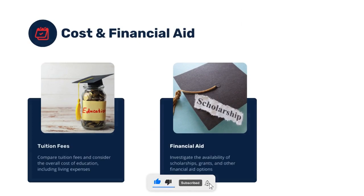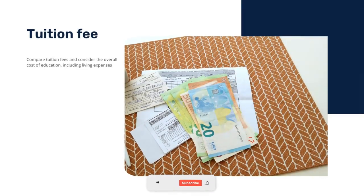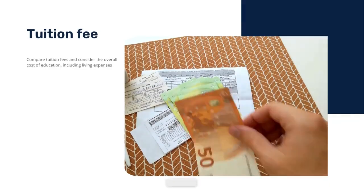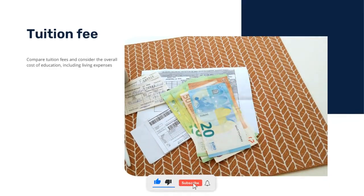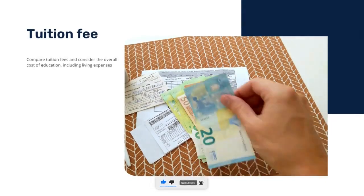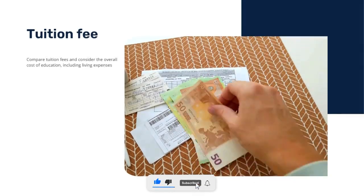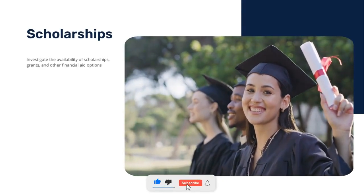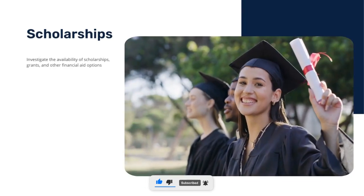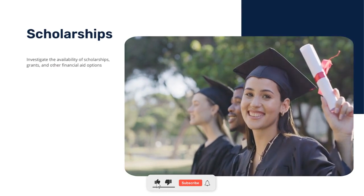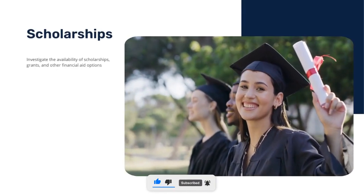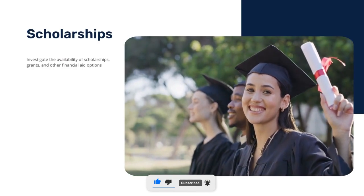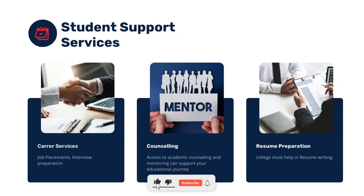Cost and financial aid is another key factor. Consider tuition fees, other costs, and living expenses whether you are a day scholar or hosteller. In top-notch colleges, costs may be higher but scholarships and financial aid options are available. Government scholarships and college grants can support economically weaker section students.